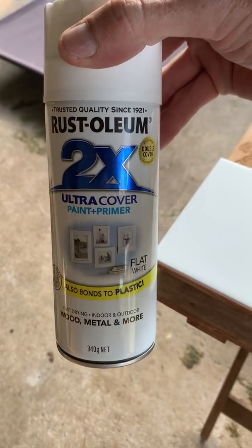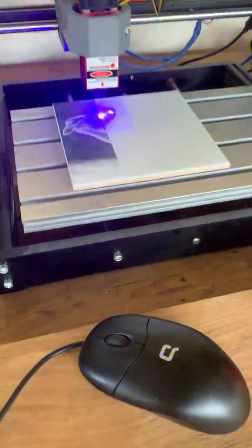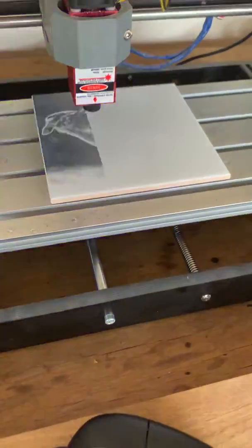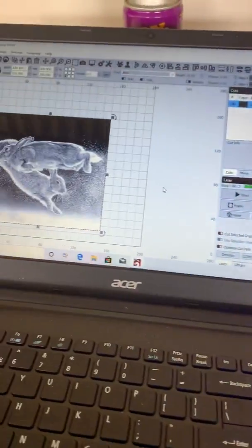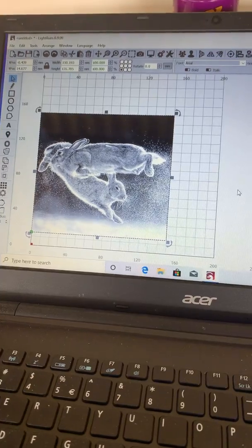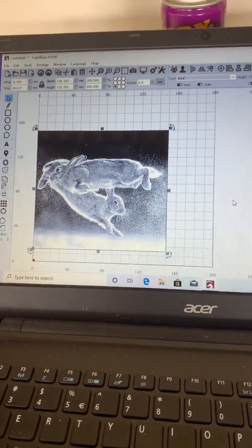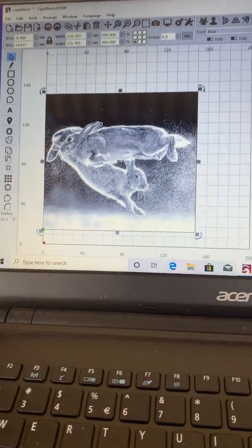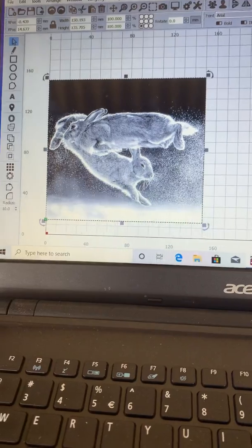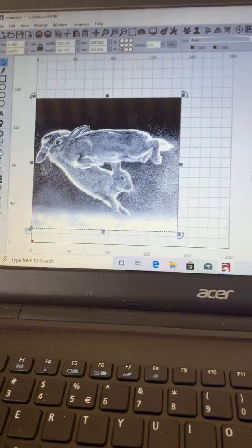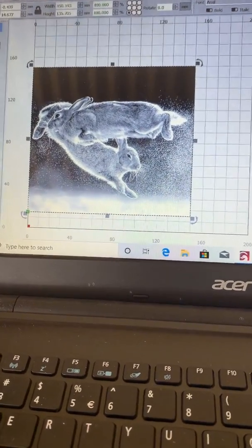We select our image, we bring it into Lightburn, we size it. Now the laser does burn a bit darker than what the image will show here, so we have to enhance our image, normally brighten it up a little, just to make the white pop a bit more than normal.